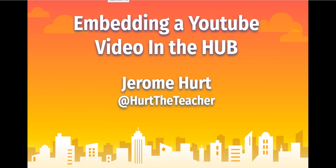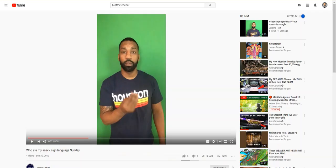Hey what's going on ladies and gentlemen boys and girls kids of all ages, it's me, Hert the teacher here, and I'm gonna show you guys how to embed a YouTube video in the hub.